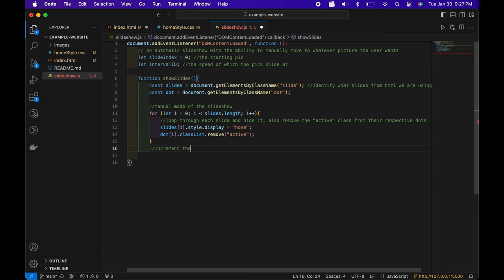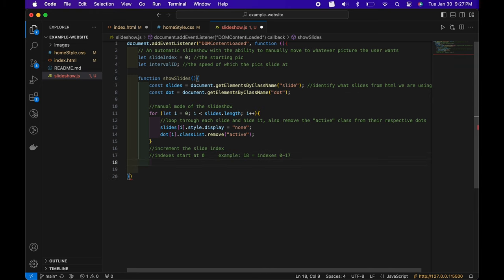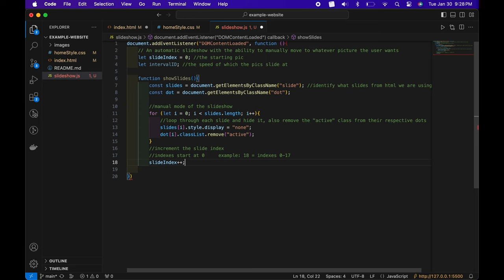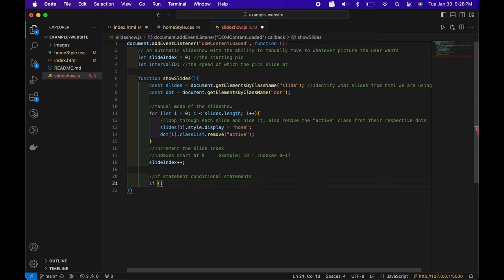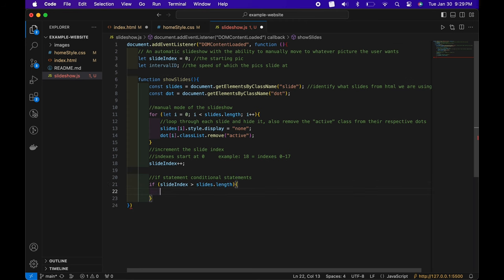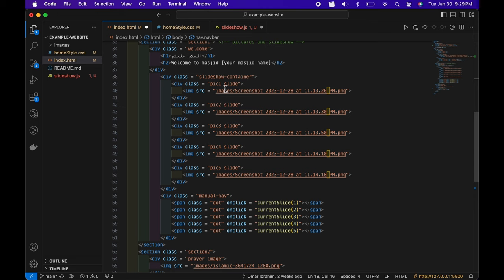Now outside the loop, we increment the slideIndex. Remember indexes start at zero — if we have 18 elements that's indexes 0 to 17. To increment, it's just one line: slideIndex++. Under this we introduce an if statement — a conditional: if slideIndex is greater than slides.length, we reset slideIndex to one. The job of this if statement is: if slideIndex is more than five, since we have five pictures, we reset.